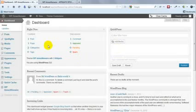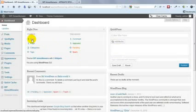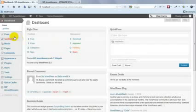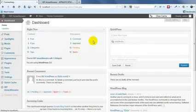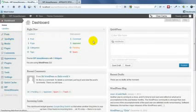So the first thing you're going to want to do is you always get these annoying default posts and pages when you set up your site. So you're just going to want to remove those.